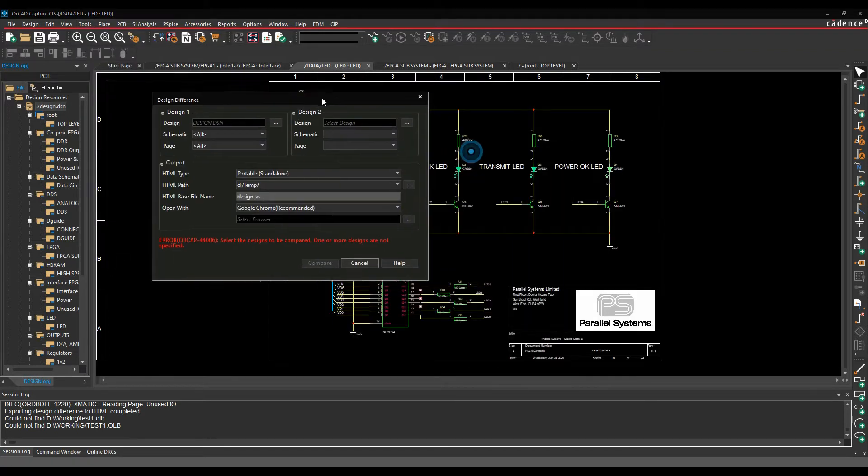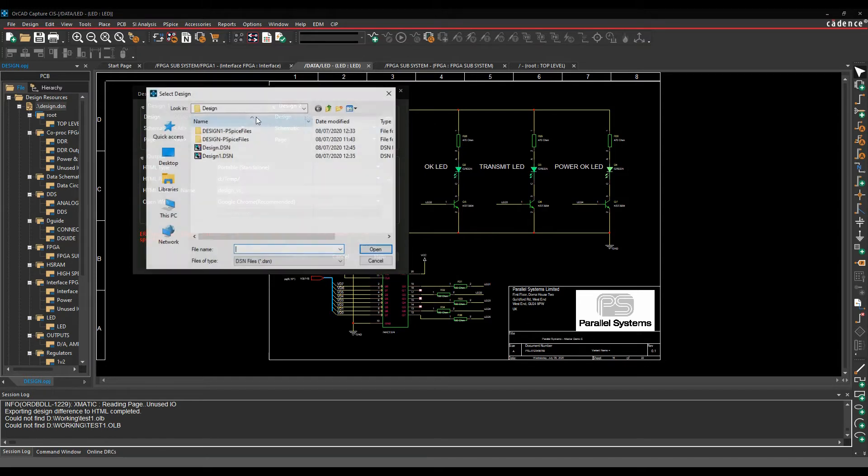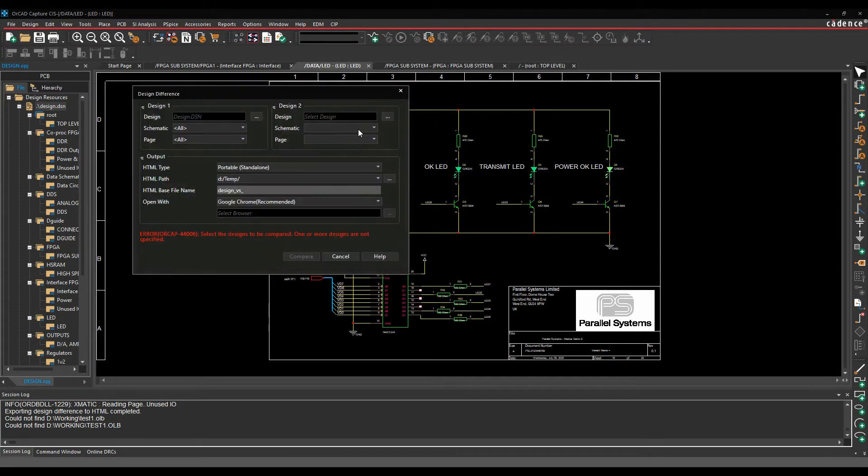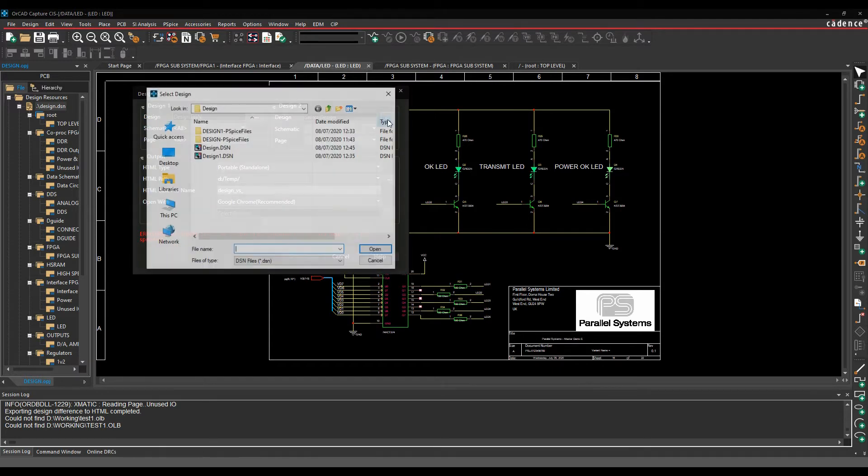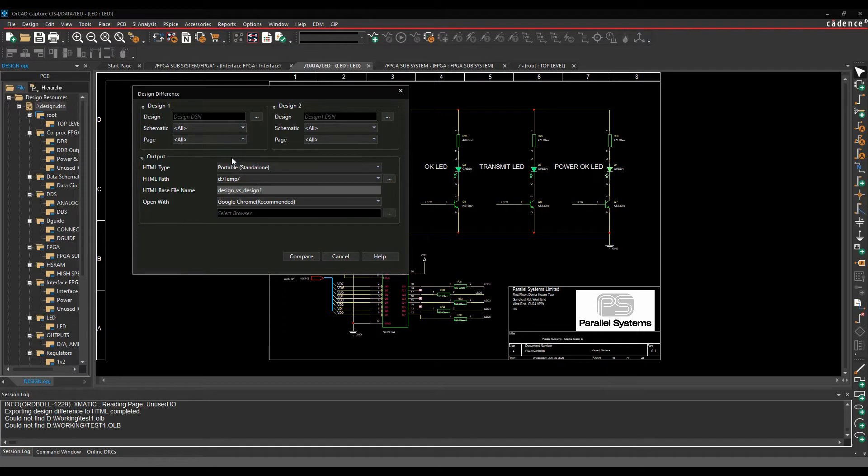We then need to pick effectively the two designs, so we'll browse for the design one, and we'll browse for design two.